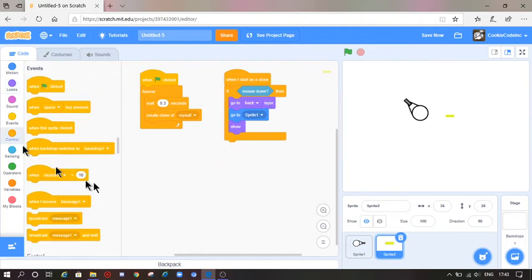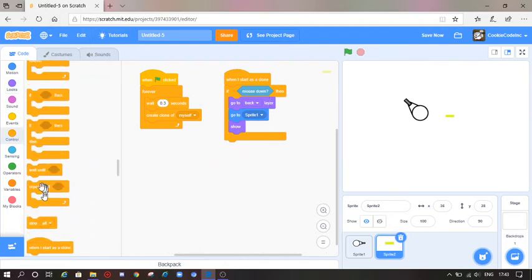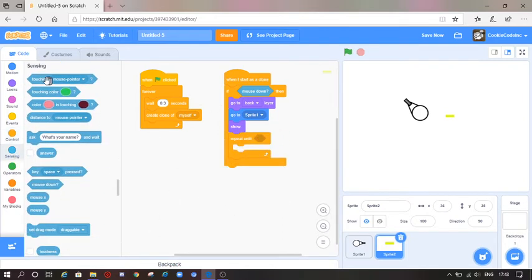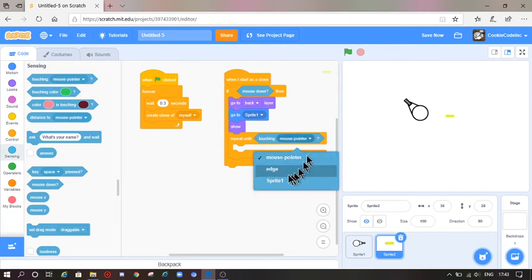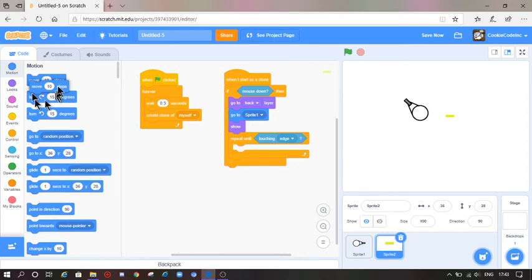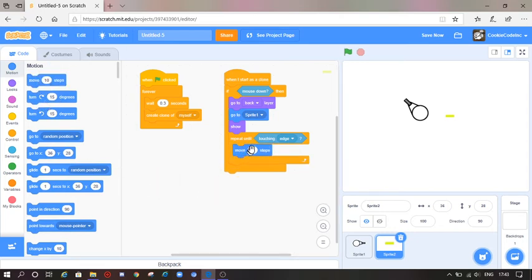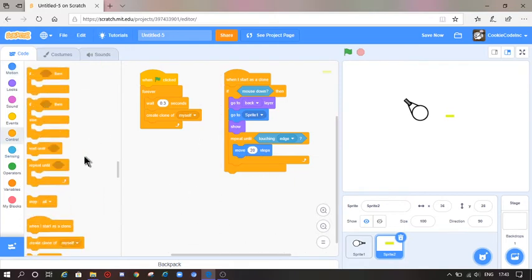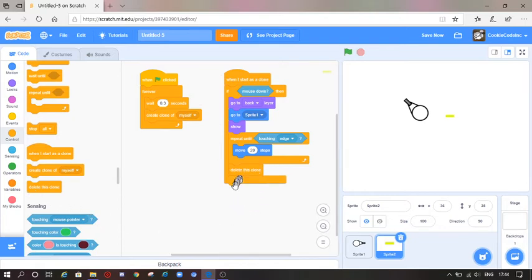Now go to Control and get the 'repeat until' statement. Go to Sensing, grab 'touching edge' and put it in the repeat until. Go to Motion, grab 'move 10 steps' and make it maybe 20. Then go to Control and add 'delete this clone'. Let's try it now.